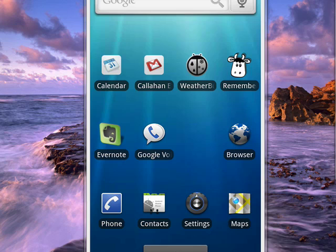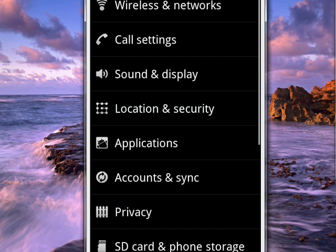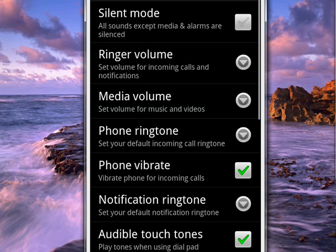So we'll tap Settings. Let's do that. And now we're going to tap on Sound and Display. And now you see here about towards the center is Media Volume. So we'll tap that.